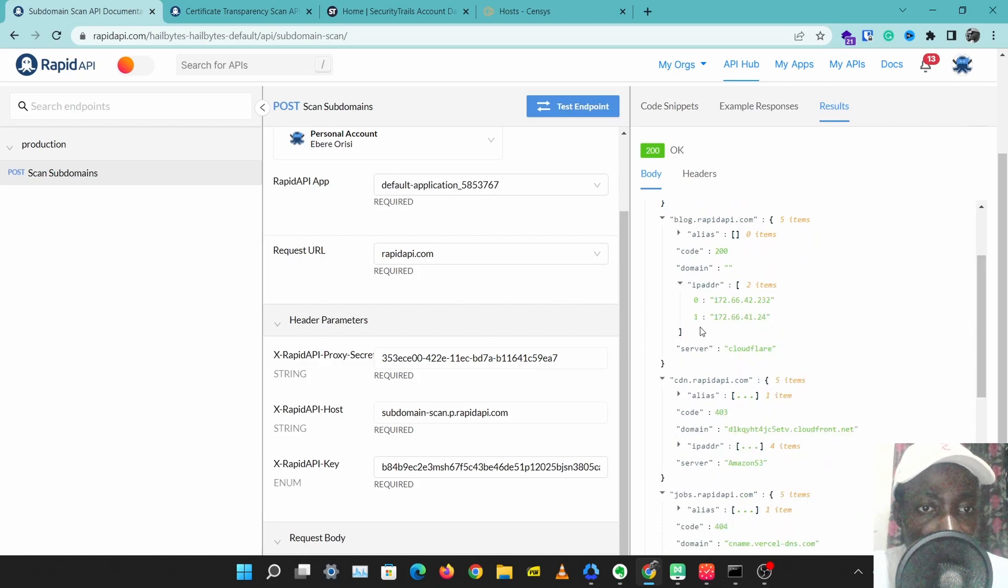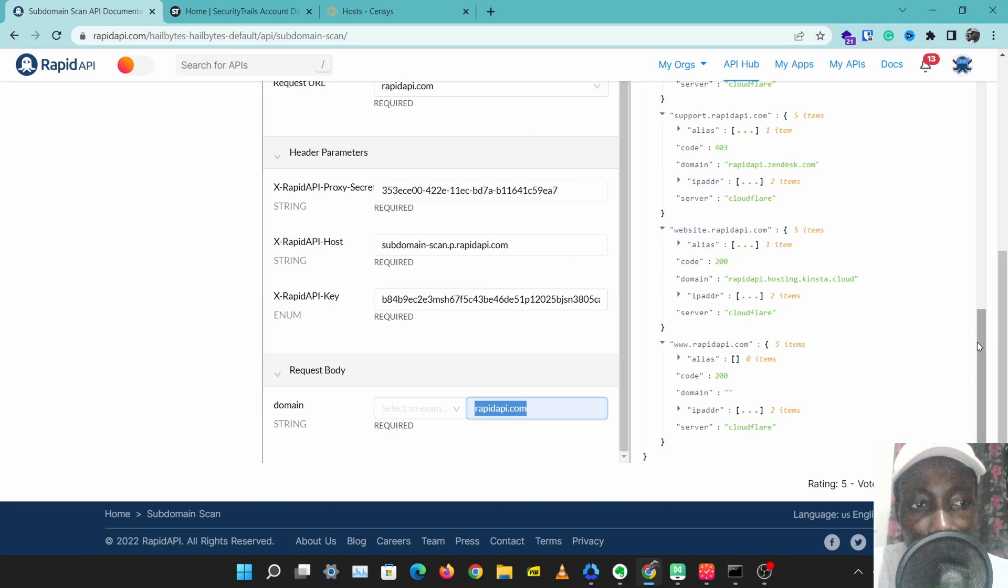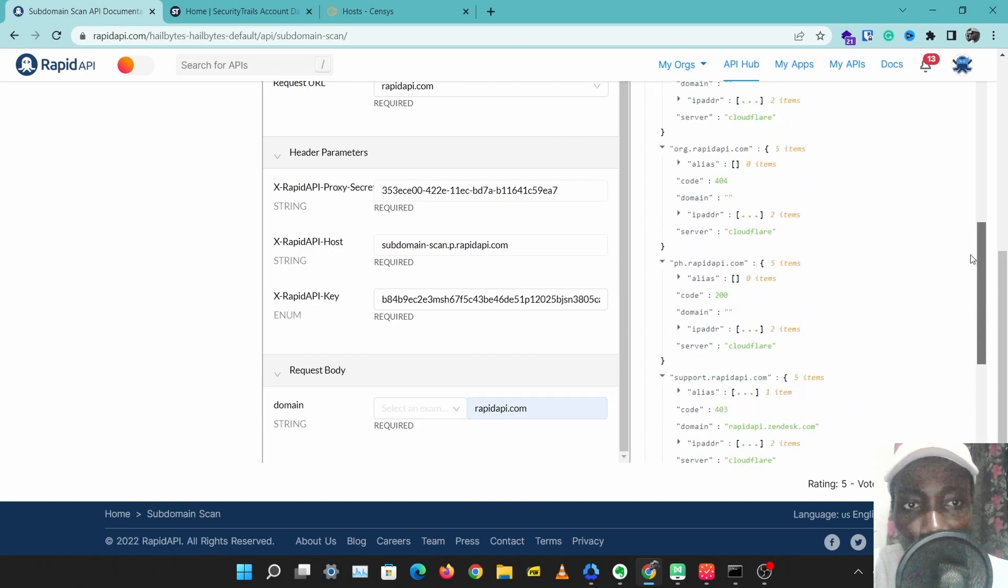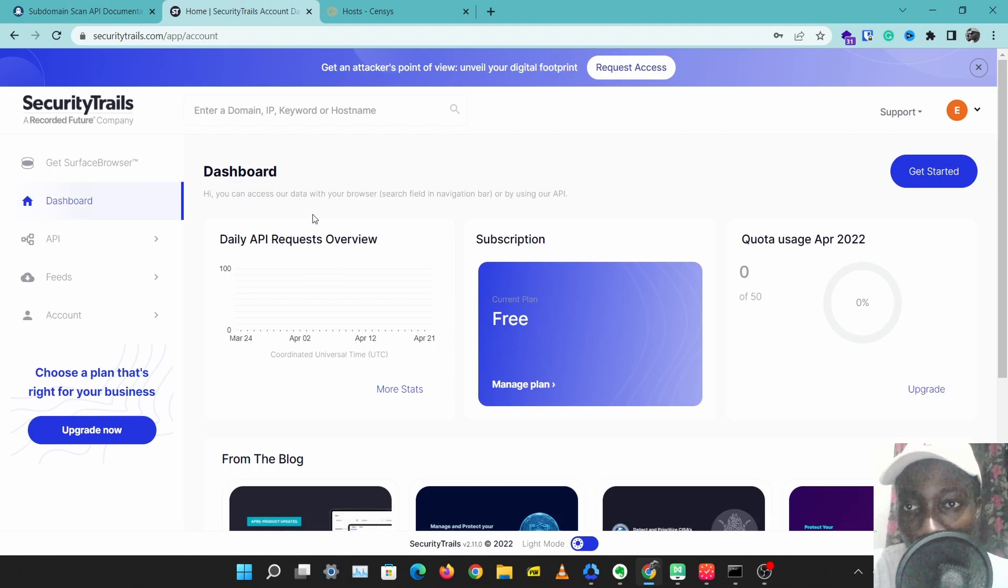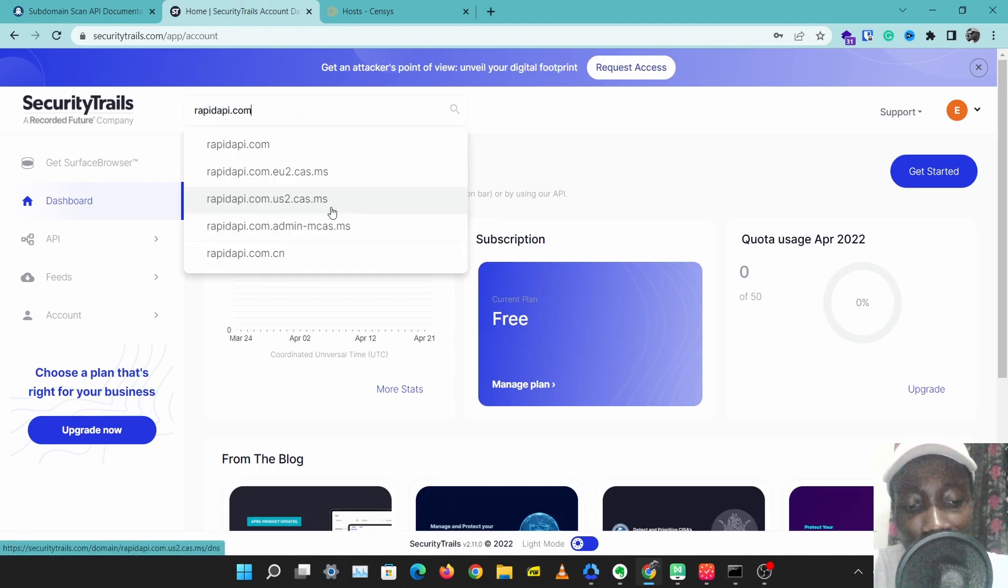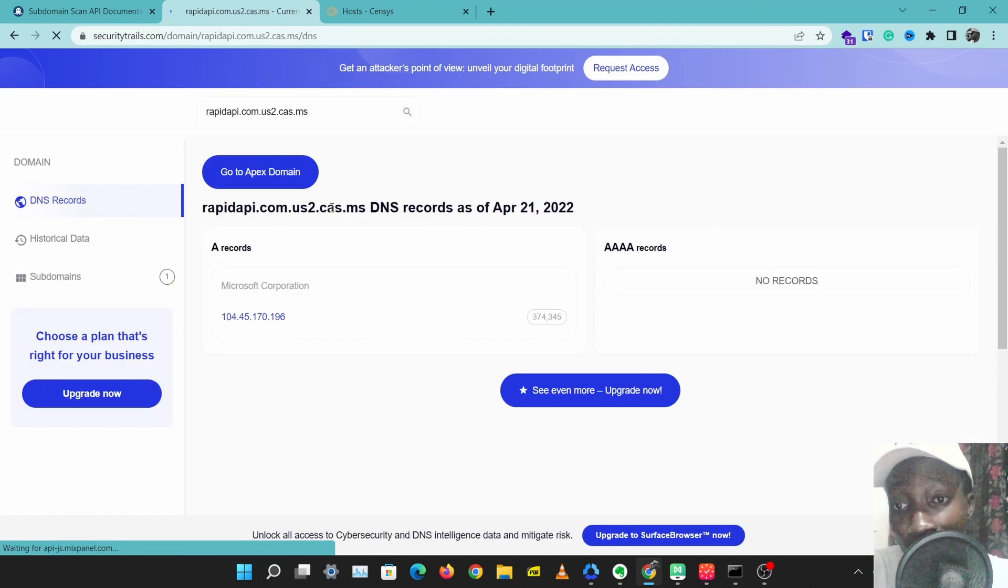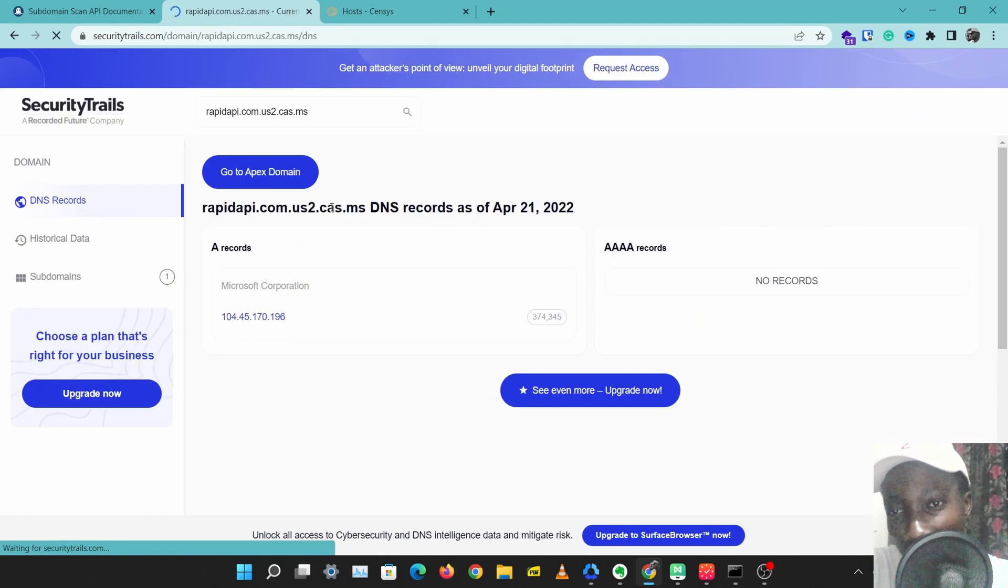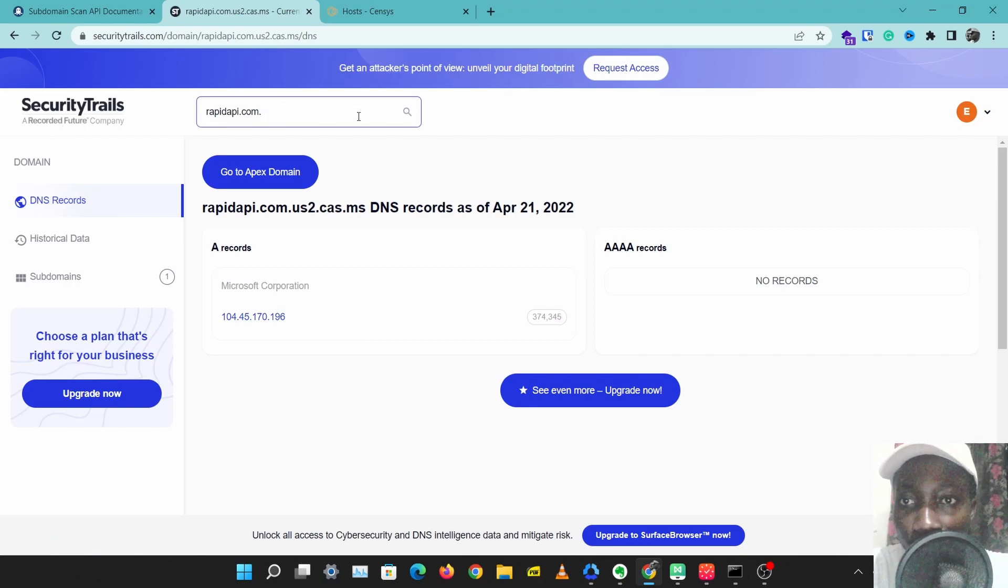After you found the subdomains of that domain or the website, you might want to look into a tool like SecurityTrails to start mapping out the website and start getting a general idea of what the website is about. So let's just search for rapidapi.com.